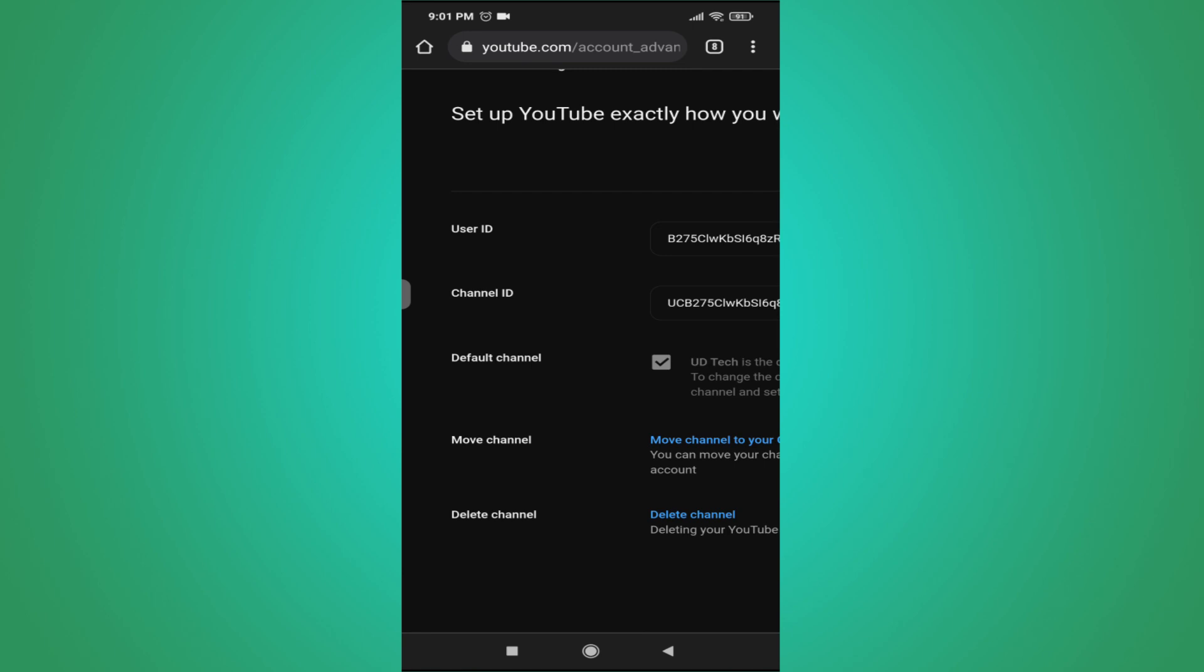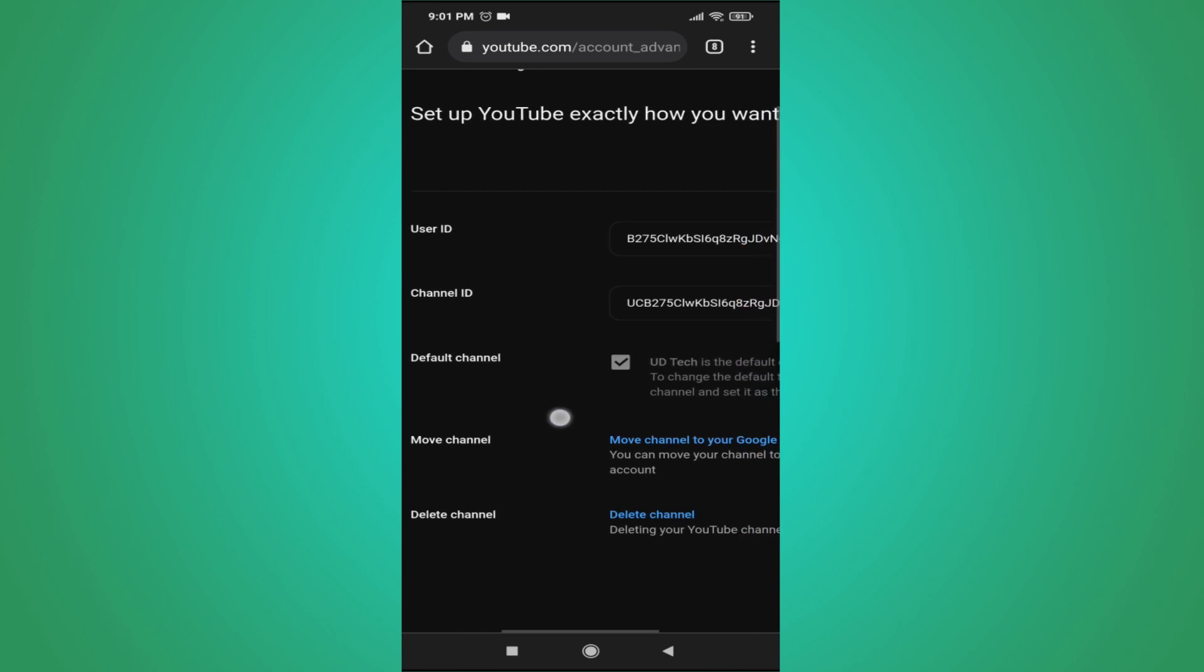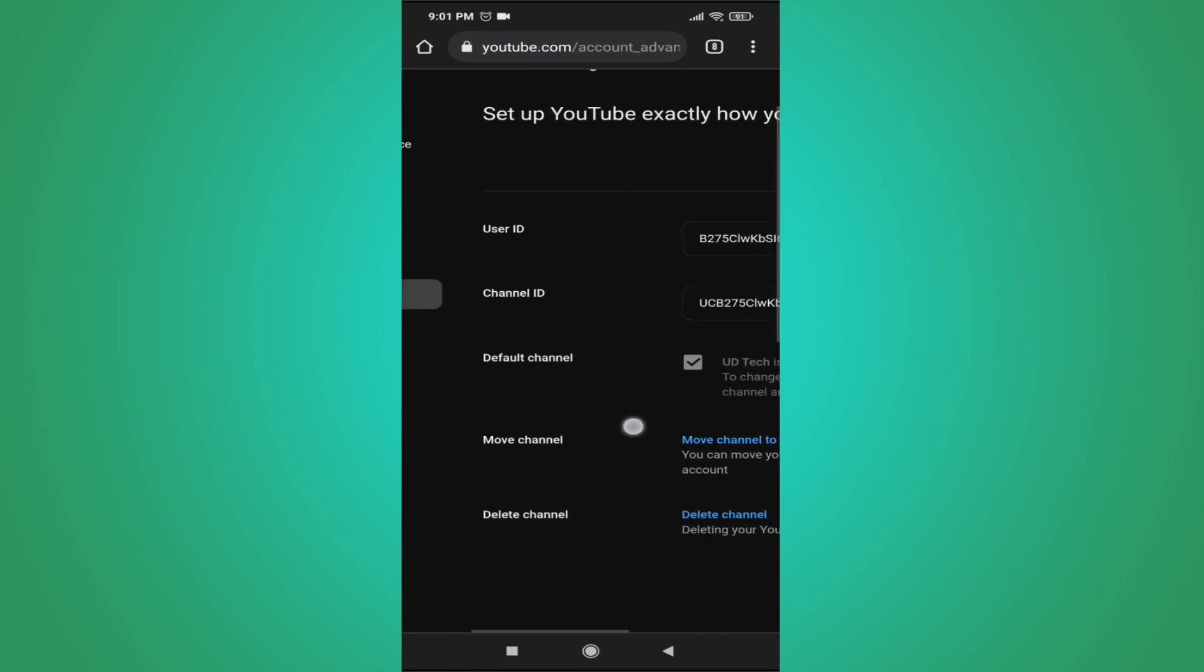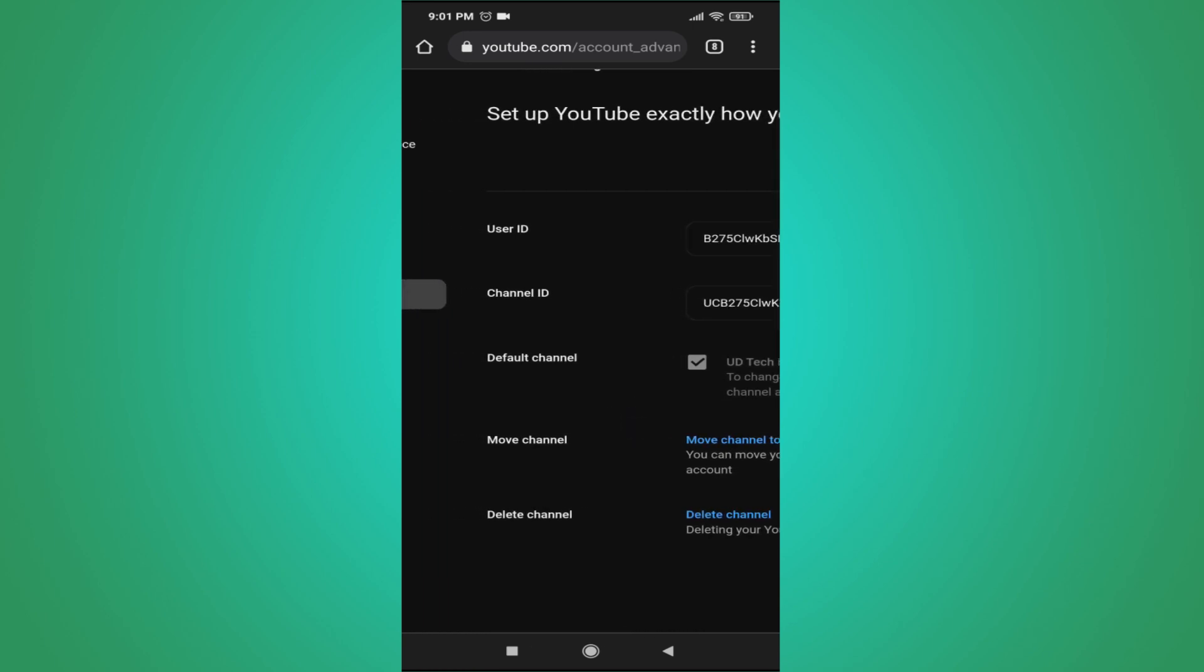So if you found this video helpful, please subscribe to this channel. Thank you for watching.